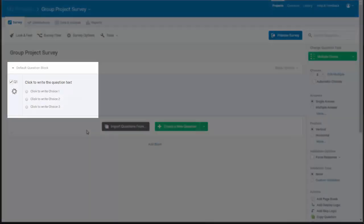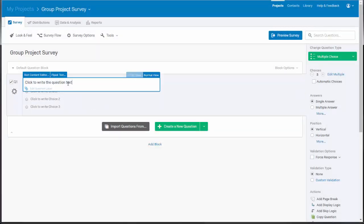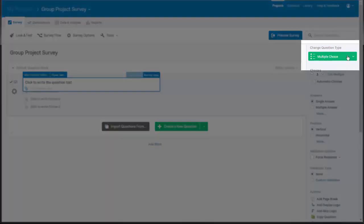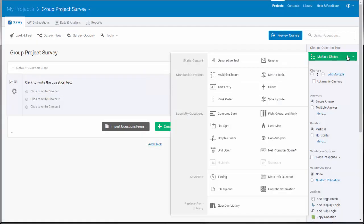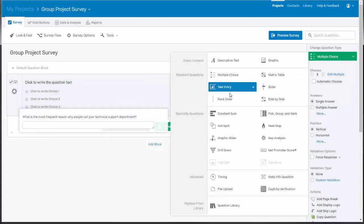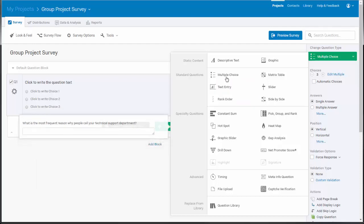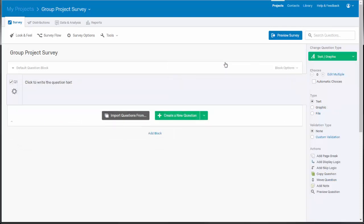A new multiple choice question will automatically appear. Select the click to write the question text. Select the change question type button that will appear located on the question options bar on the right-hand side of the screen. Notice that you can hover over a question type in the menu to see a helpful example. For the consent form, we will use the descriptive text question type. Select it from the menu to update the format of your first question.